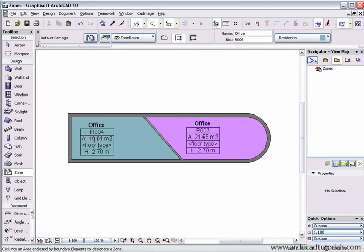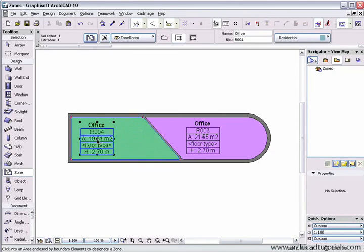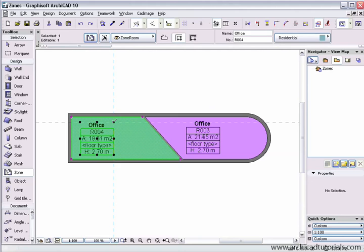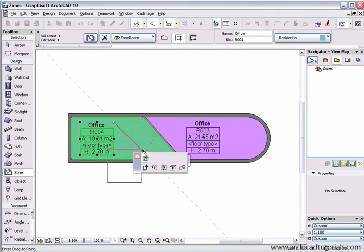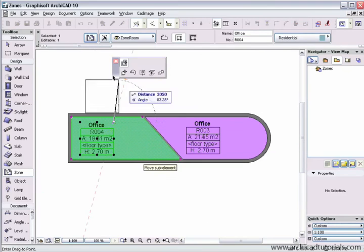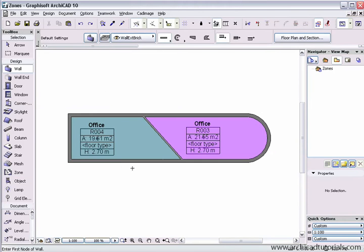These zone stamps are customizable and I can also move them. If I select the object, then I can select any of the nodes except for the center node and using the move sub element icon at the top of the pet palette, I can move that stamp anywhere on the project.